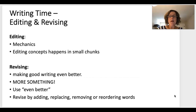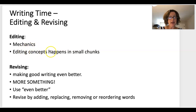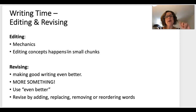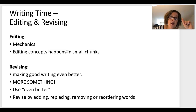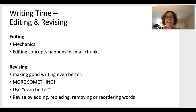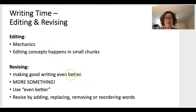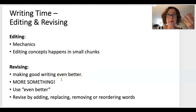When students are writing, you want them thinking about mechanics and editing concepts, but in small chunks — for example, only editing for invented spelling, or only editing for capitalization. Then there's revising: making good writing better, making it more of something, using even better words.